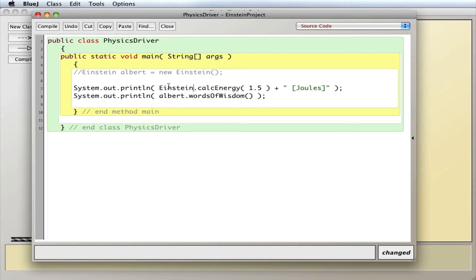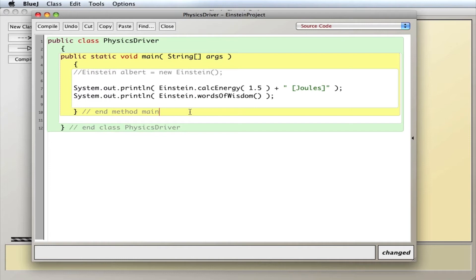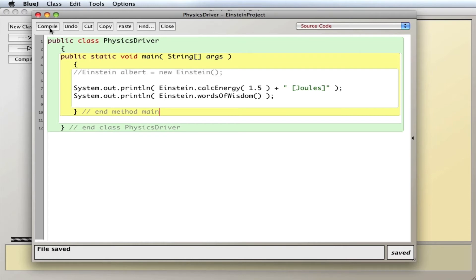Like this. Bypass creating a new Albert. Just say Einstein.calcEnergy, Einstein.wordsOfWisdom. And so if I compile this, I get an error, and it says something about a non-static method.